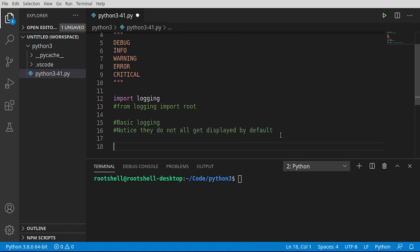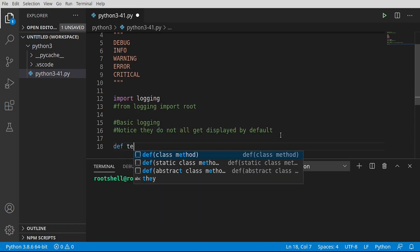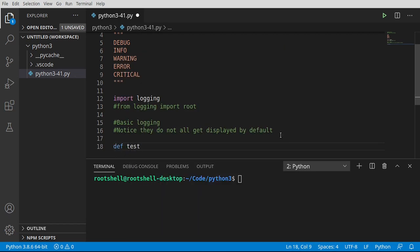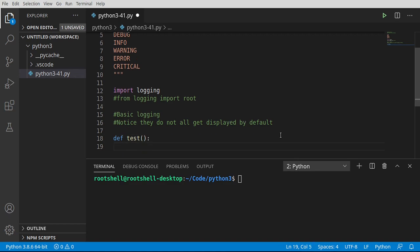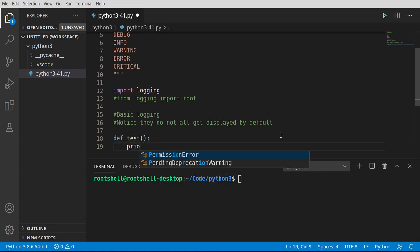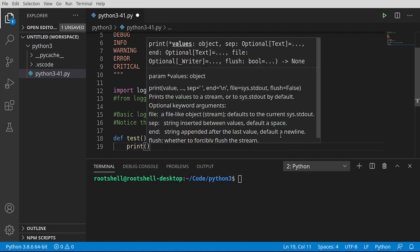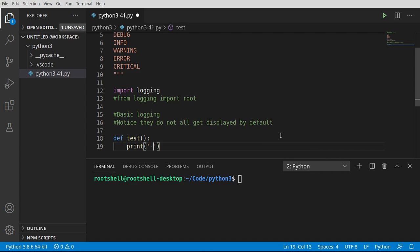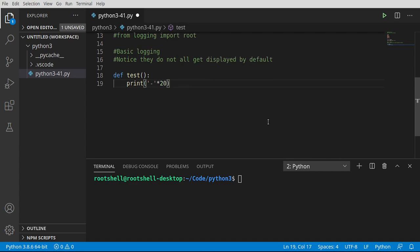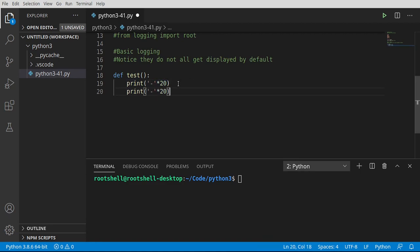So I'm going to define a function. We're going to use this over and over again. It's going to just simply be test. And we're going to print some lines. And let's just do 20 of them. And then I'm going to grab that, give it the good old copy and paste. That way, all of this is going to be separated out when we print it.